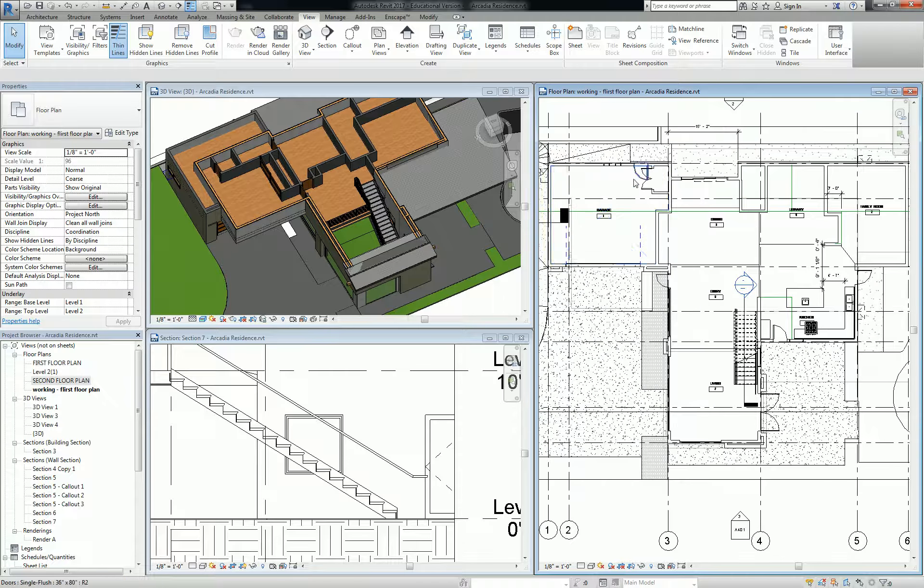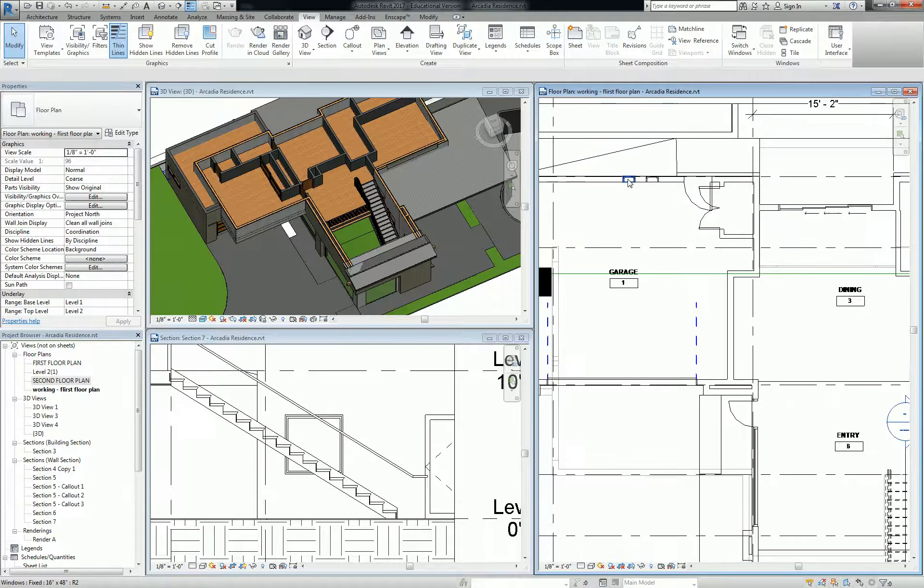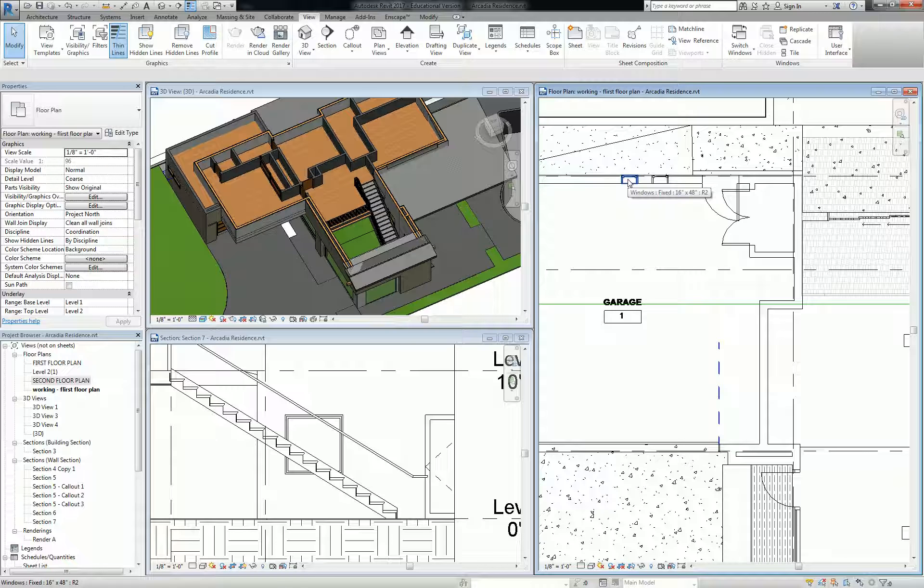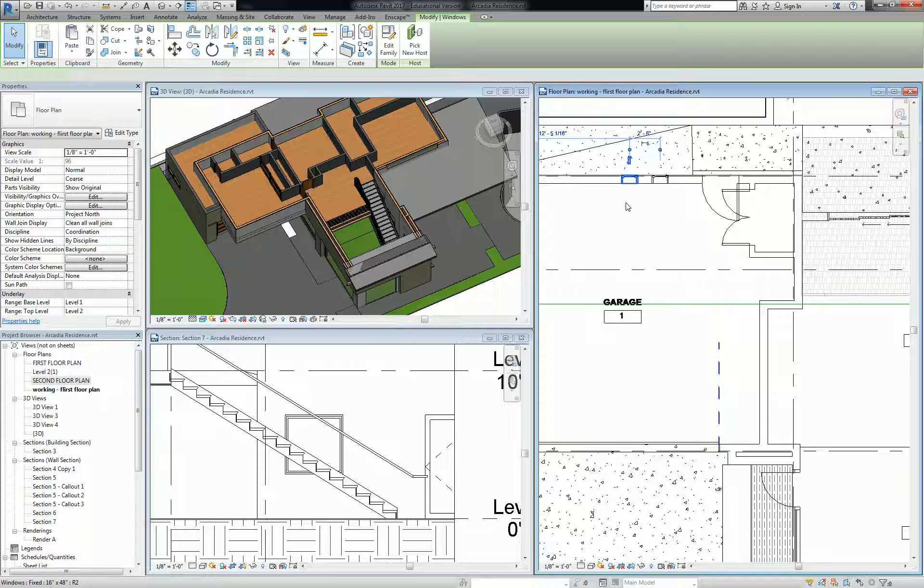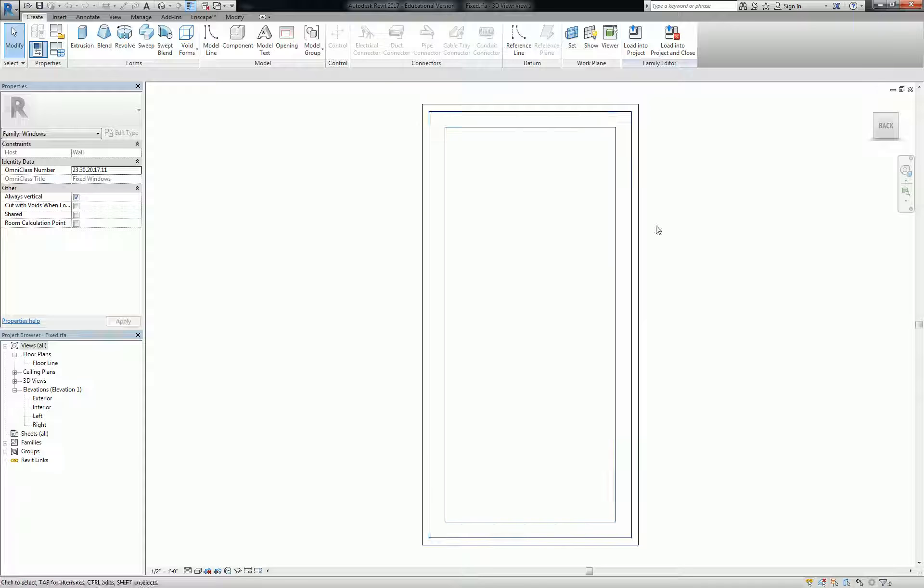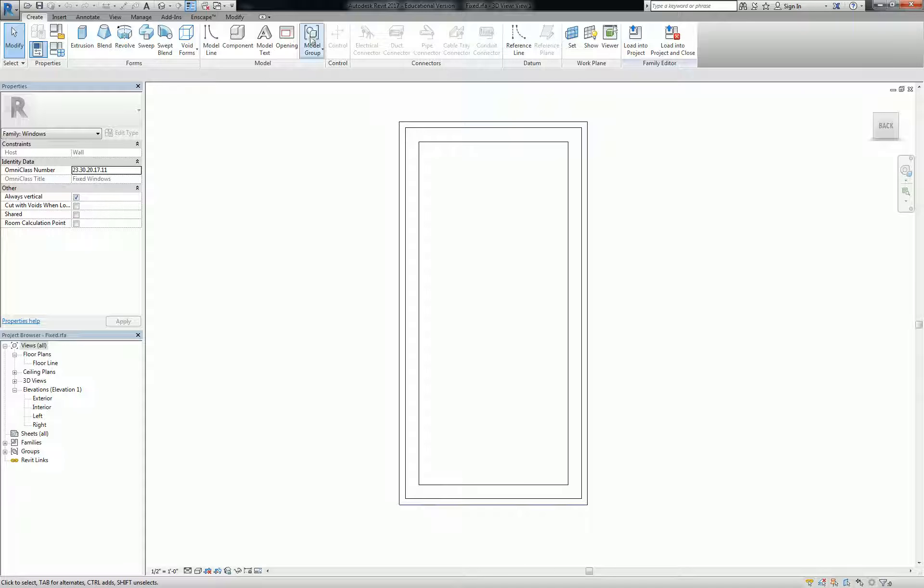Let's first look at, for instance, a window family and we're going to look at those parameters a little bit more closely. So double click one of your windows and go to the manage tab.